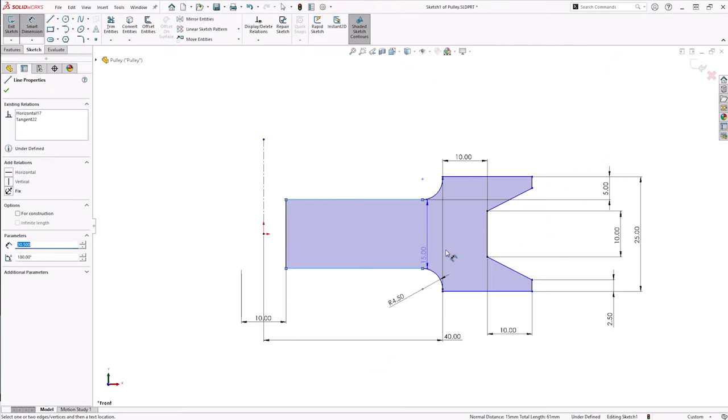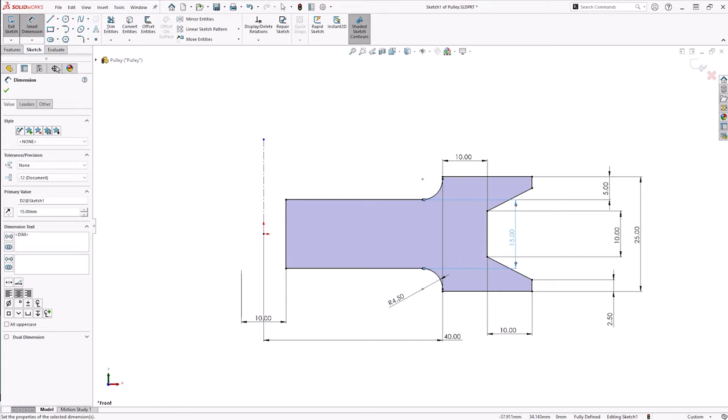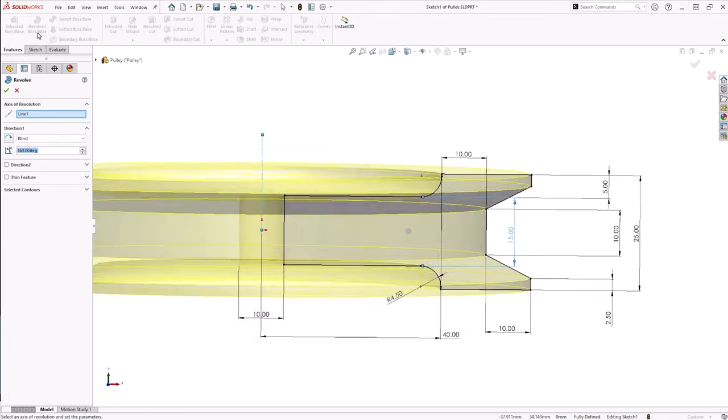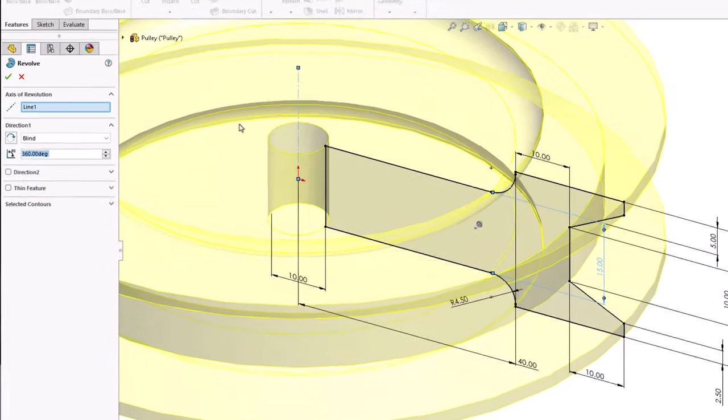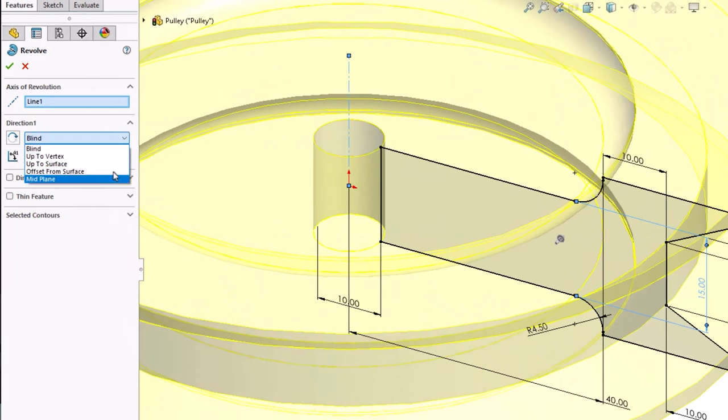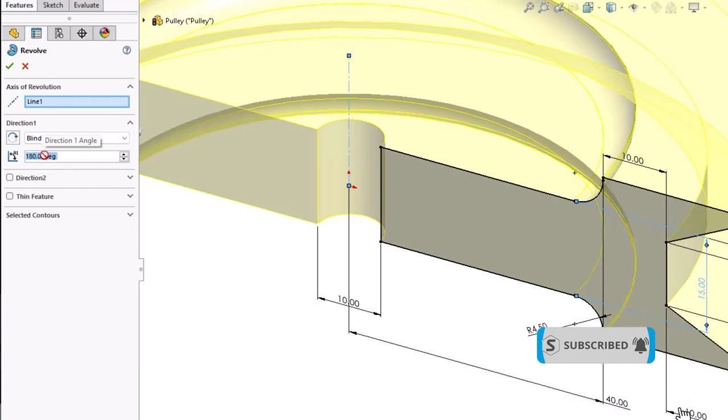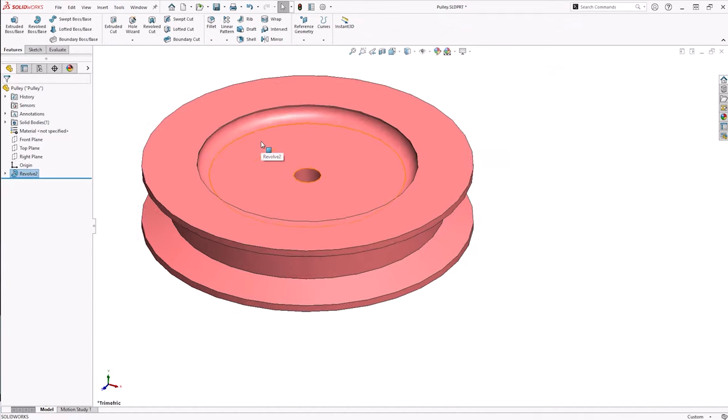Choose Revolve Boss or Base from the Features tab. This tool creates geometry. If you have only one centerline in your sketch, SOLIDWORKS will automatically select it as the axis of revolution. Then, modify the settings if required and accept the feature to finish the revolve.